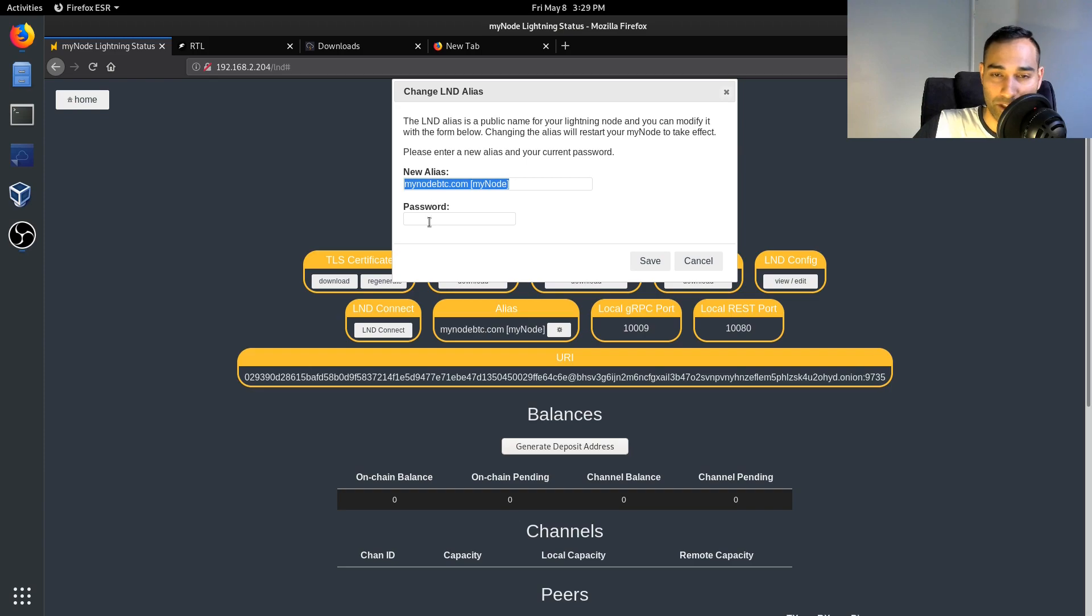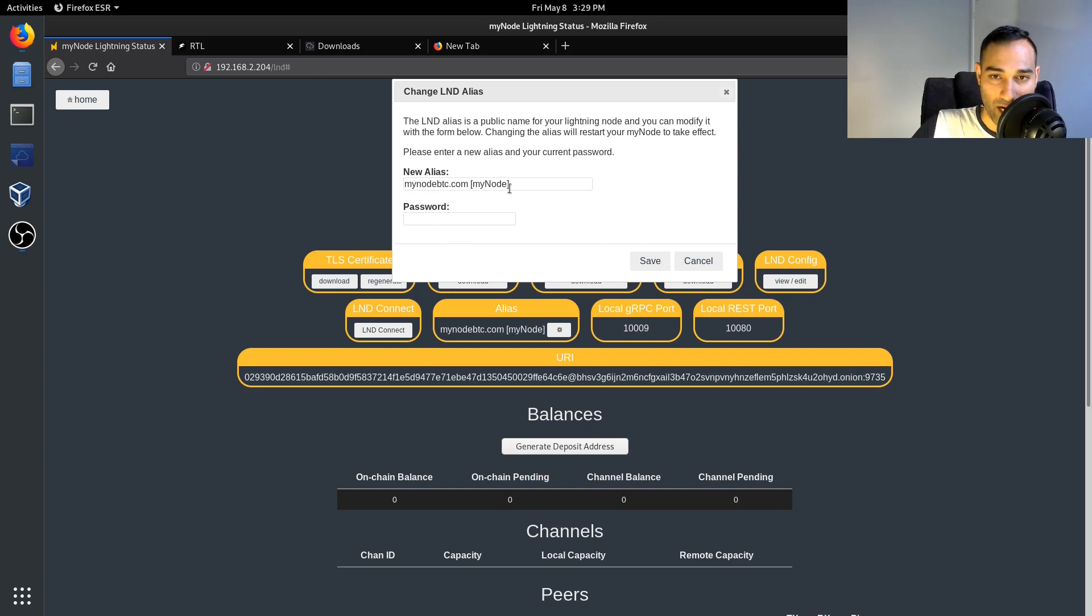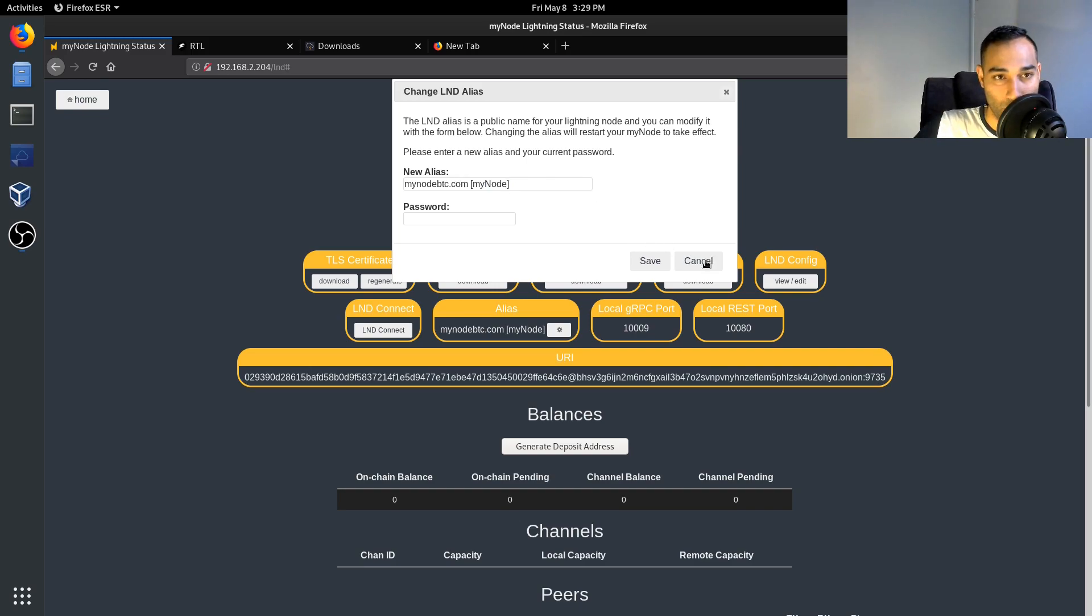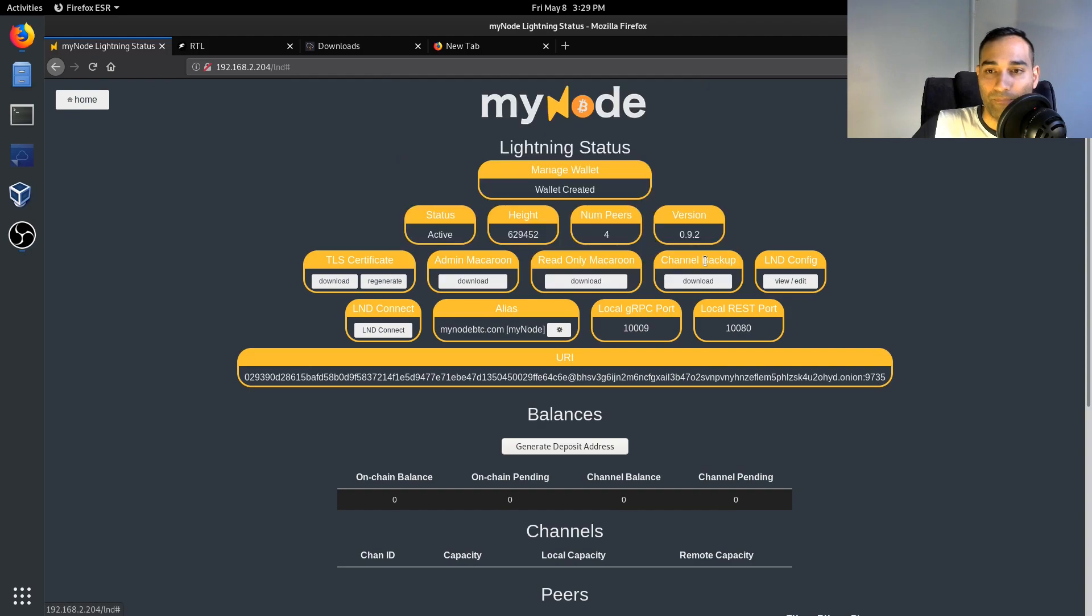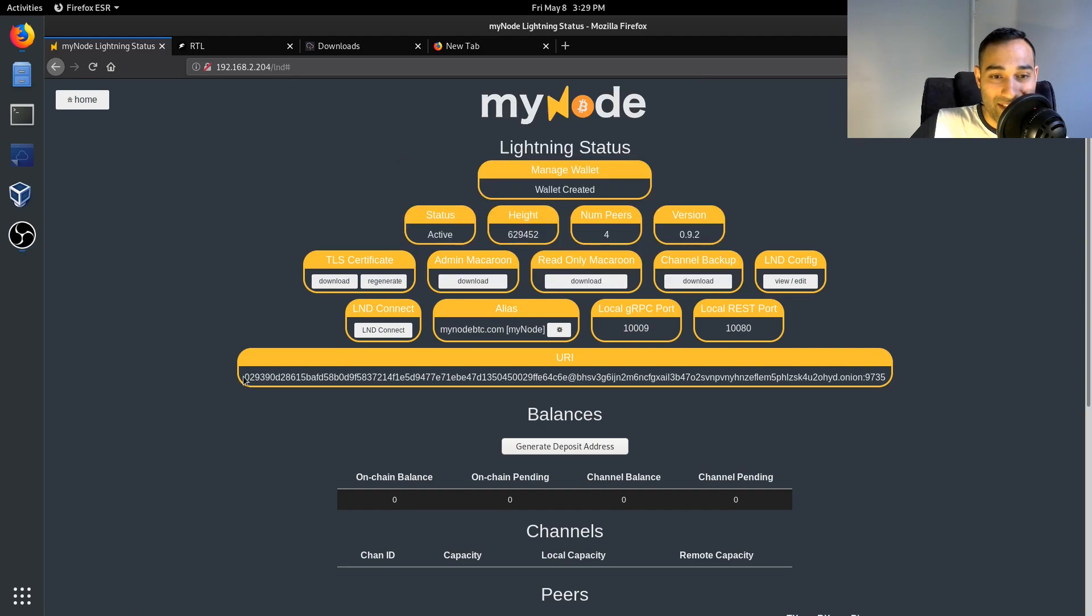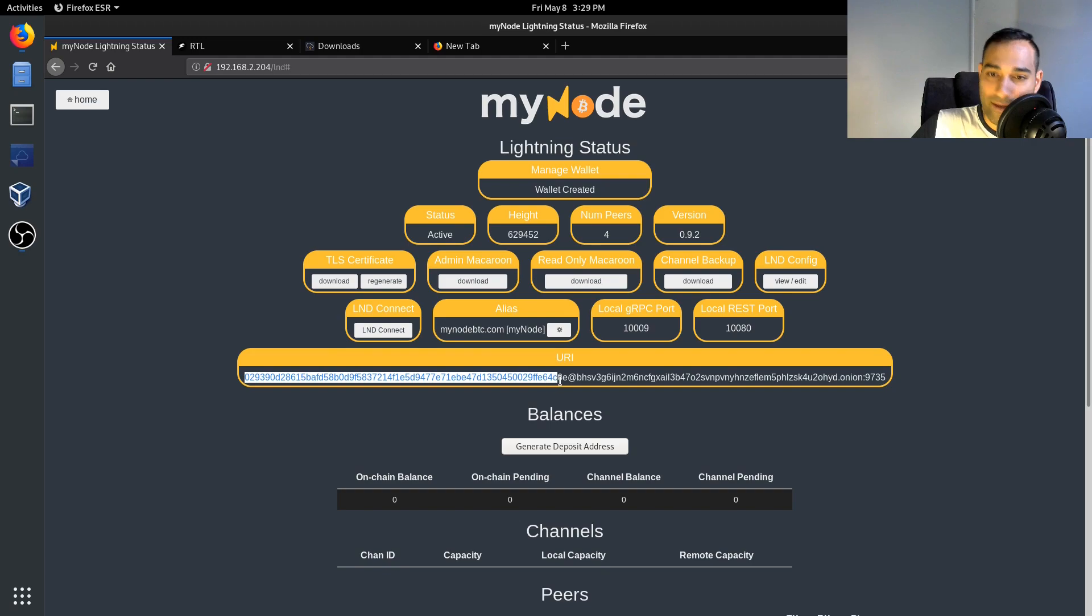And then put in your password, default password is bolt, and you can change that, and so that becomes your Lightning Network node's name on the network. Now this here is your unique identifier that you would give out for people to connect to you.